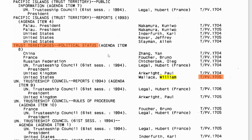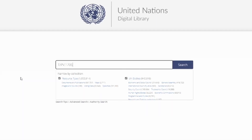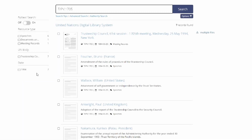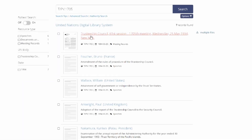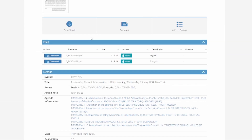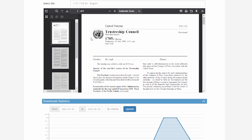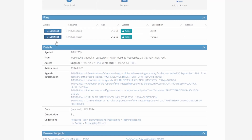They can answer a variety of questions pertaining to documents if you only have one of those three pieces of information. Of course, these examples are for specific years and situations, but you may find that you're looking for a set of documents over the course of several years or even sessions. However, with this basic understanding, it should give you the necessary research tools to find what you need.